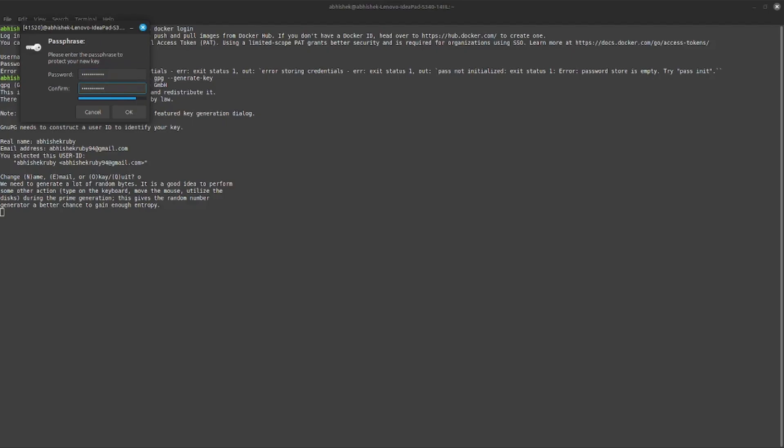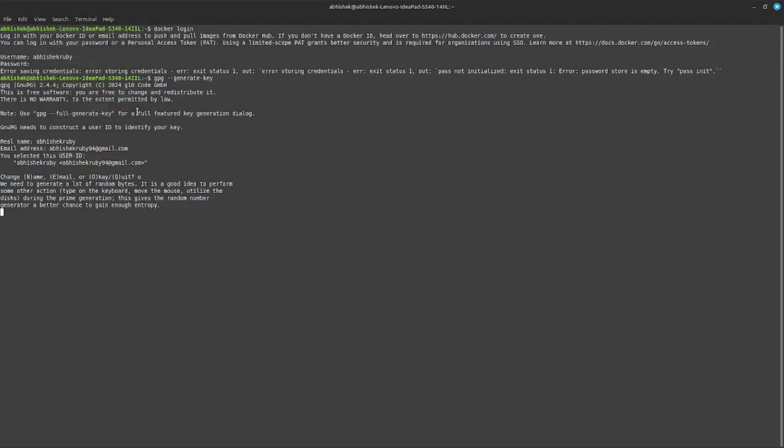You should remember this password because whenever you're trying to docker login, it will ask this password for login.